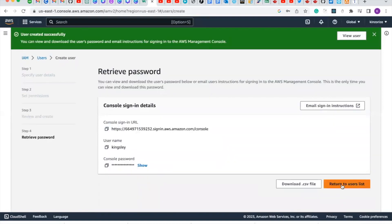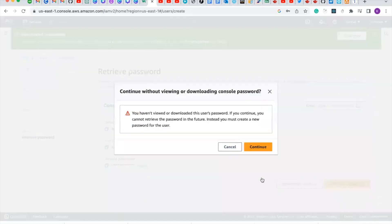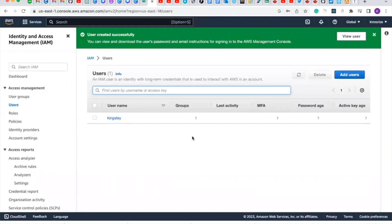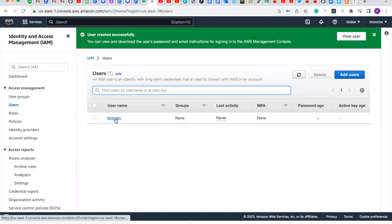Click on return to users list. Click on continue. You can see that we've successfully created our IAM user. So click on the IAM user we've just created.